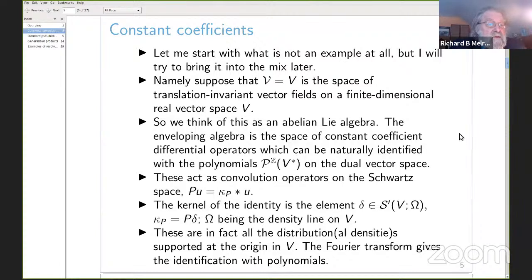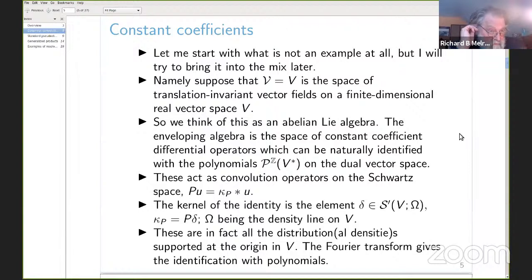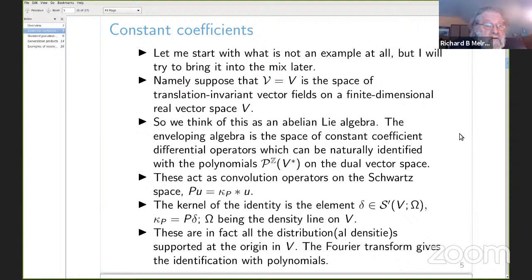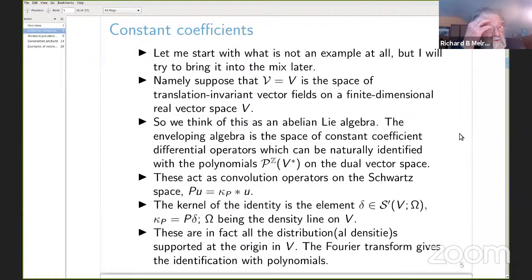You can think of these operators as acting on the Schwartz space of V. Since they're constant coefficient and translation invariant, they're automatically convolution operators. The convolution kernel for the identity is the delta function — a distribution on V supported at the origin, technically a density rather than a function. In general, the kernel is the action of the constant coefficient operator on the delta distribution, giving you all the delta distributions at the origin.